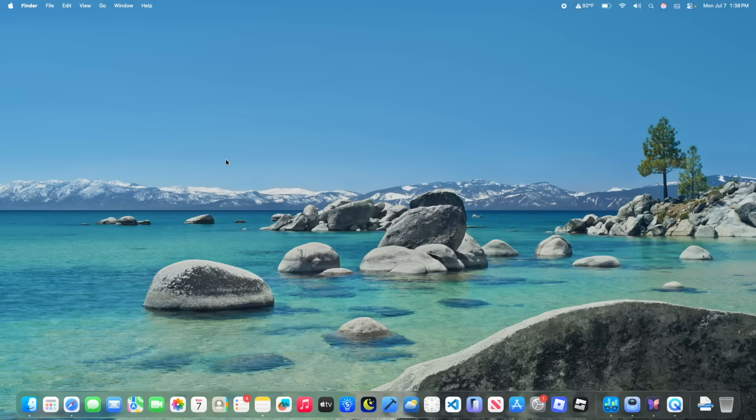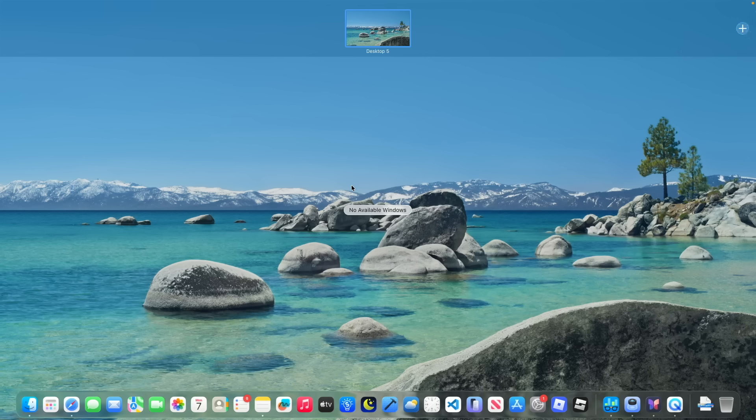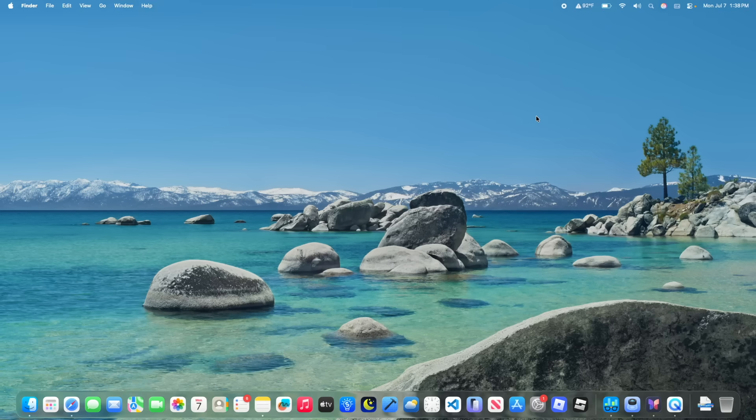The next thing you'll notice is that inside of Mission Control, this plus button is now a liquid glass button. Before, it would just be no background, just a plus button. Now it has the liquid glass effect, which is extremely nice to see and overall makes things a lot more consistent inside of macOS.